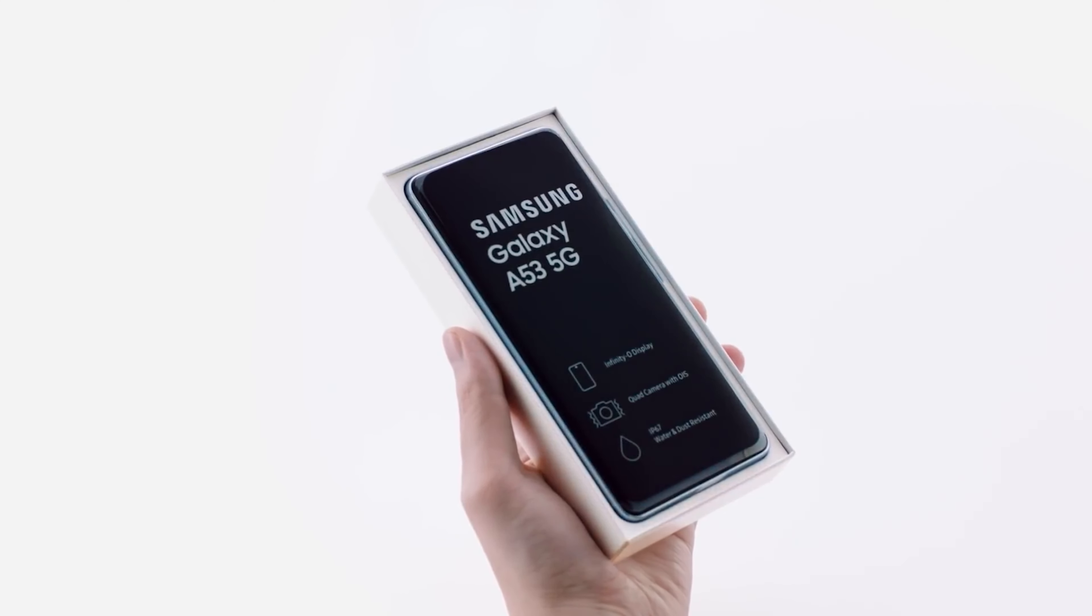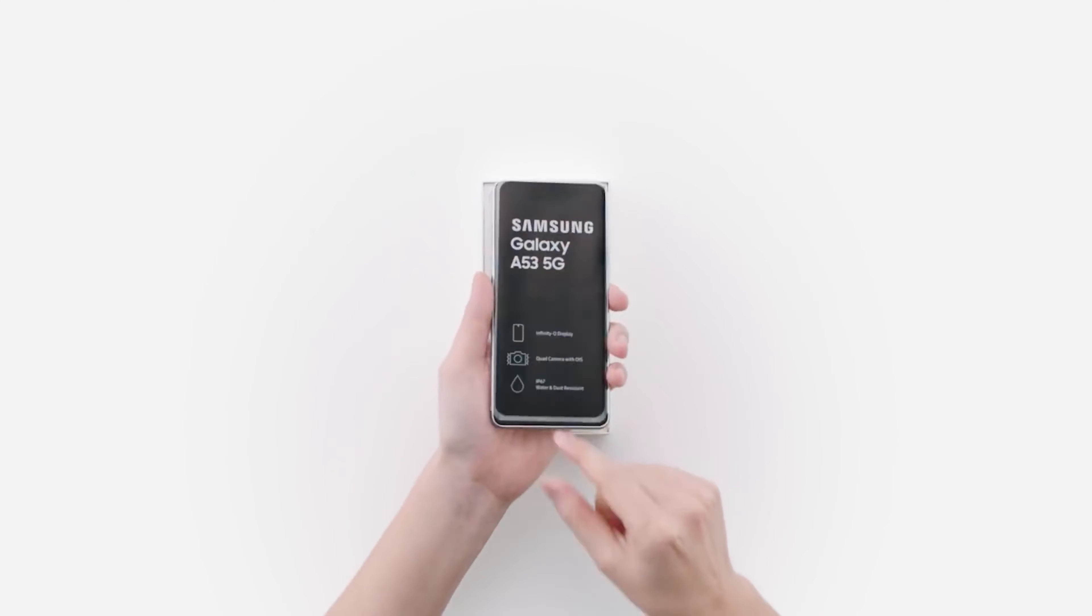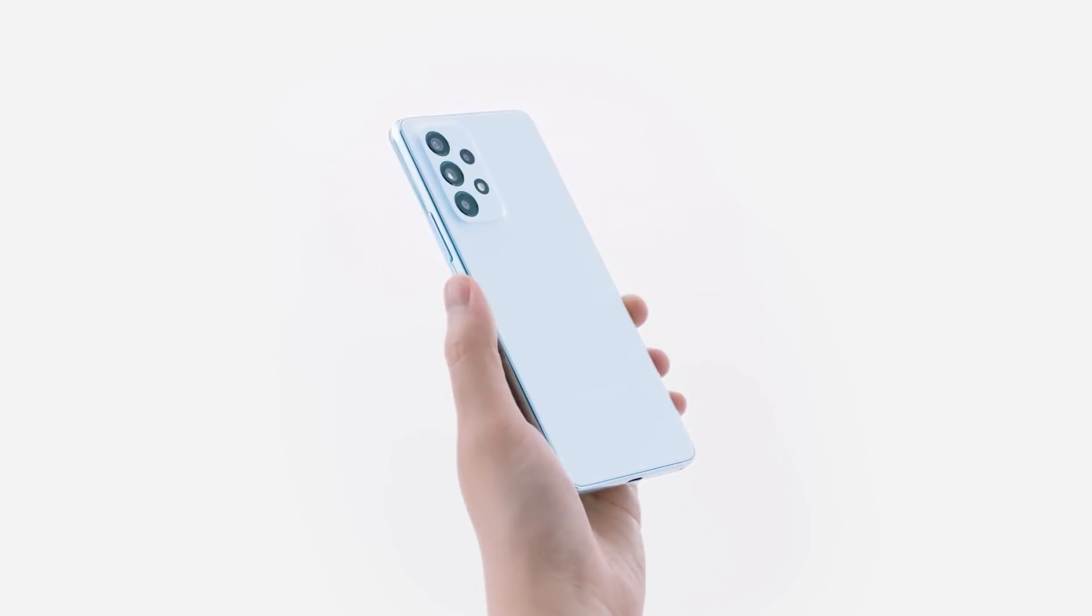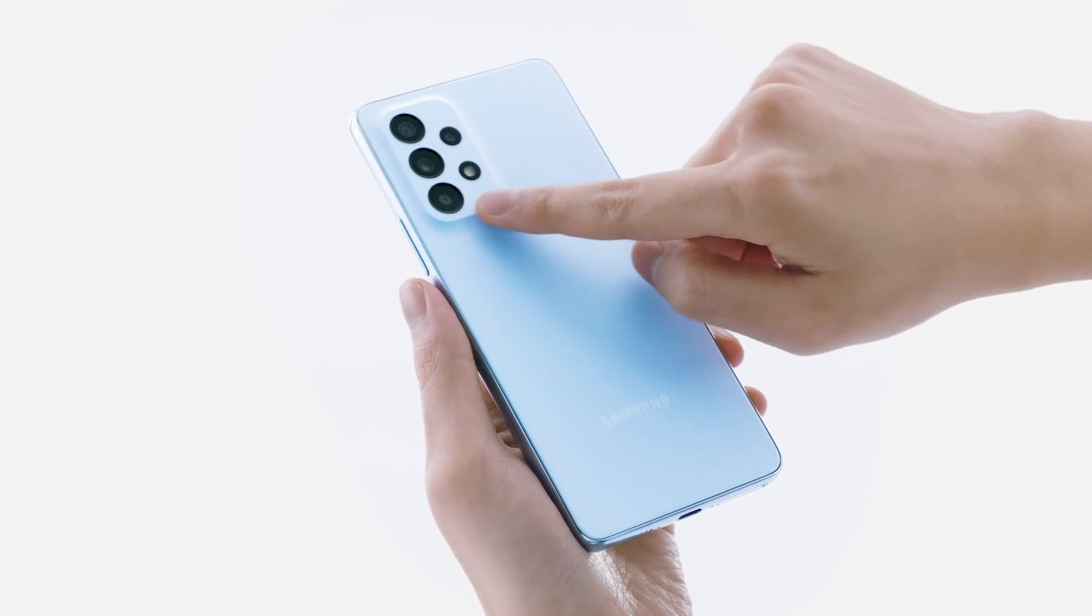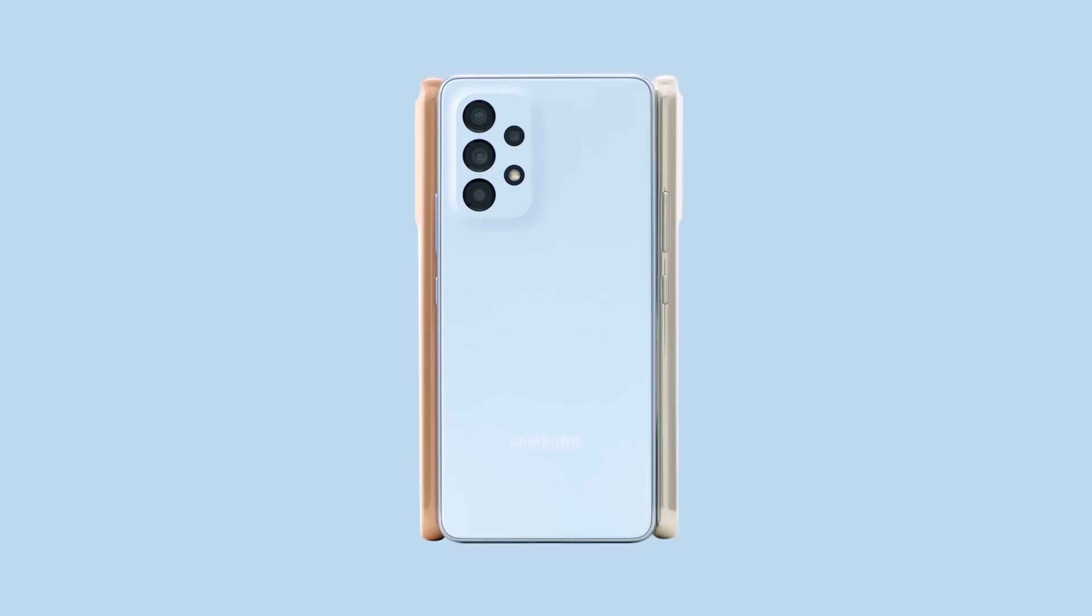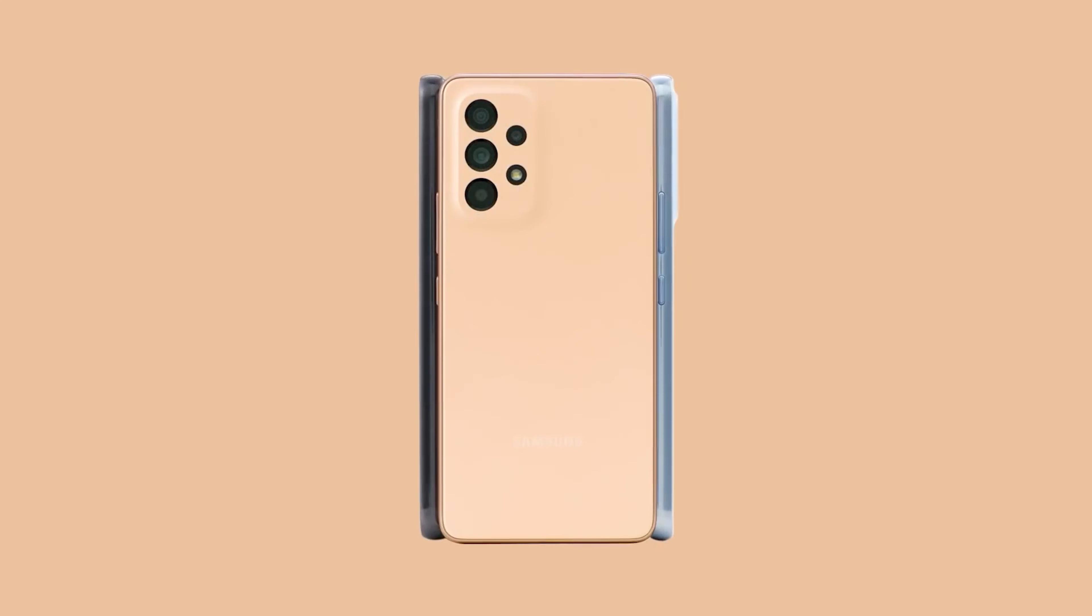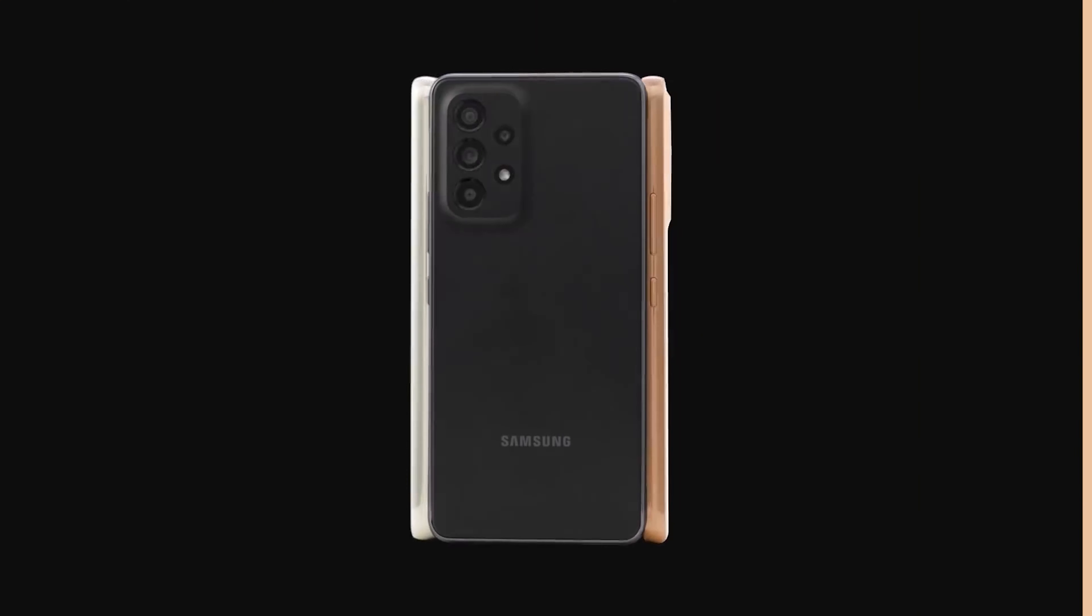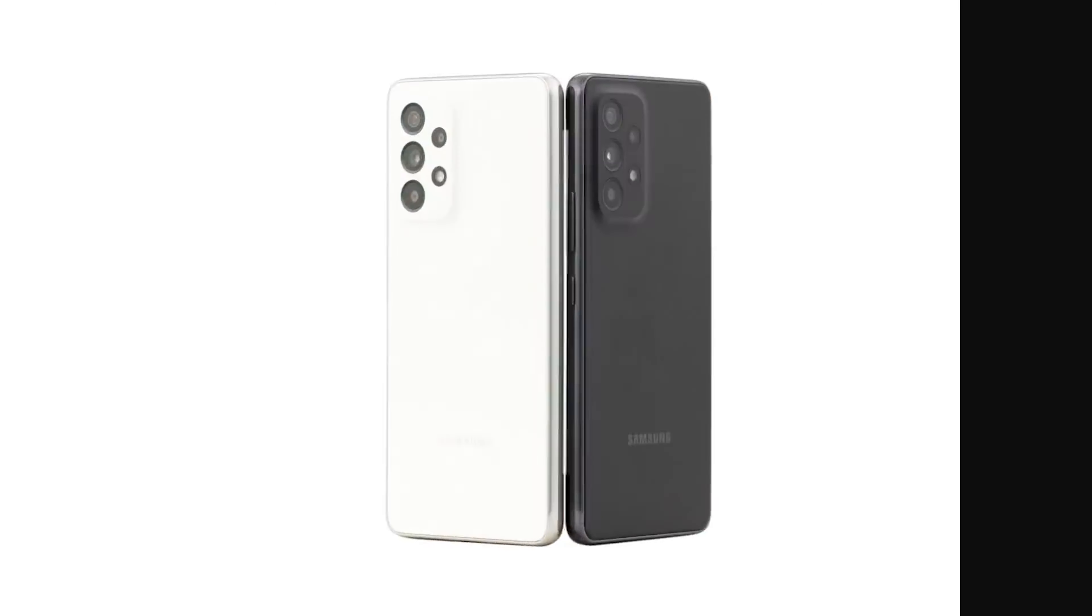It has recently unveiled the Galaxy A53 5G and Galaxy A33 5G. Both are great devices with impressive specs and support for the next-gen network standard.